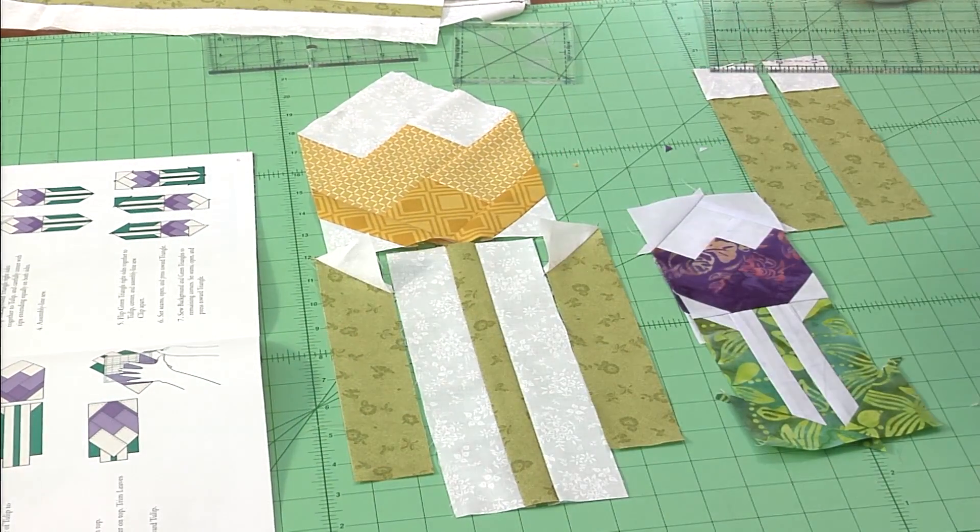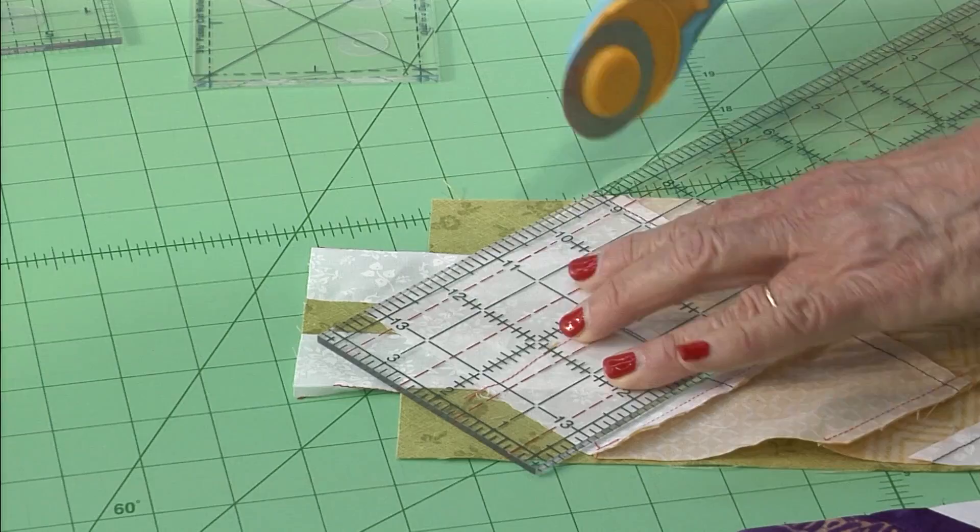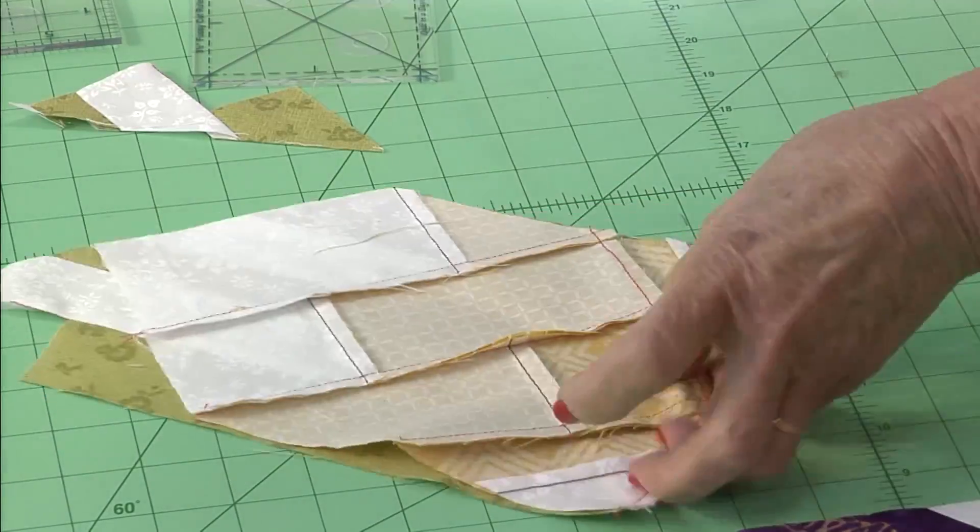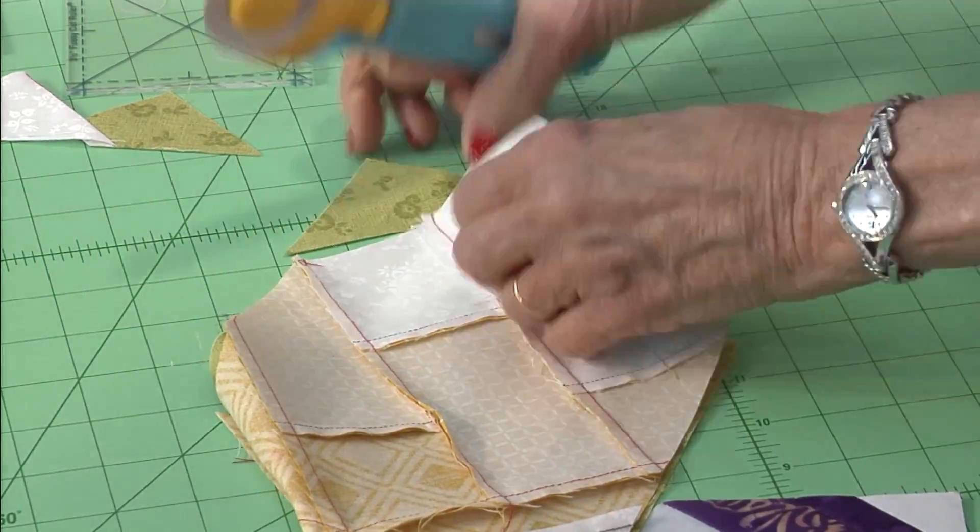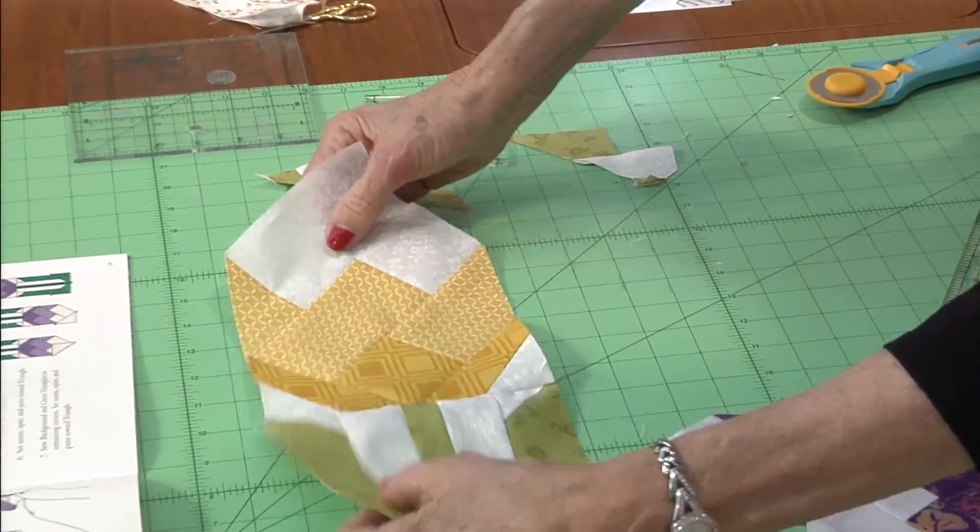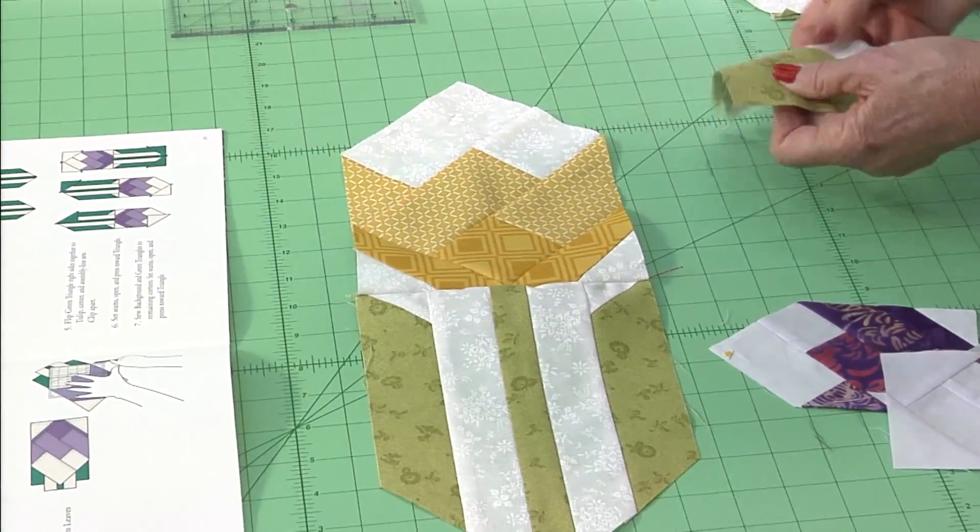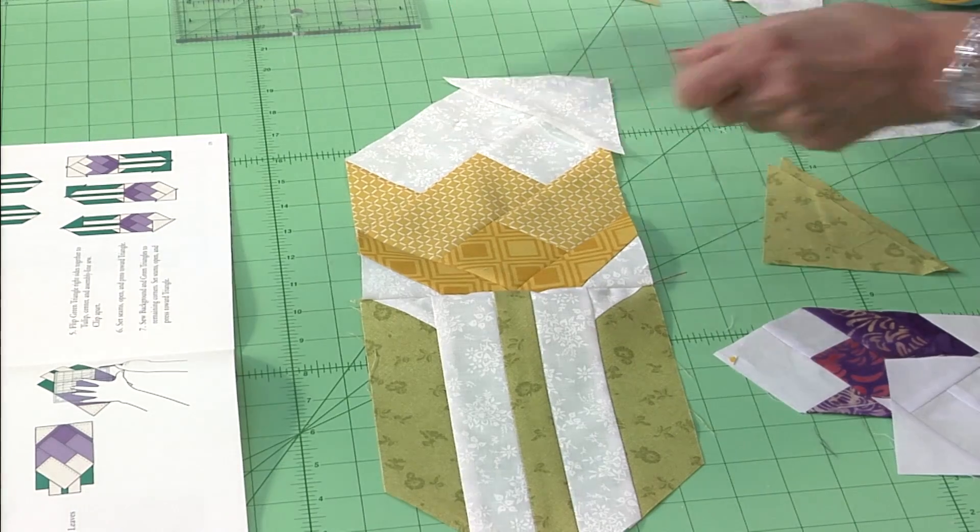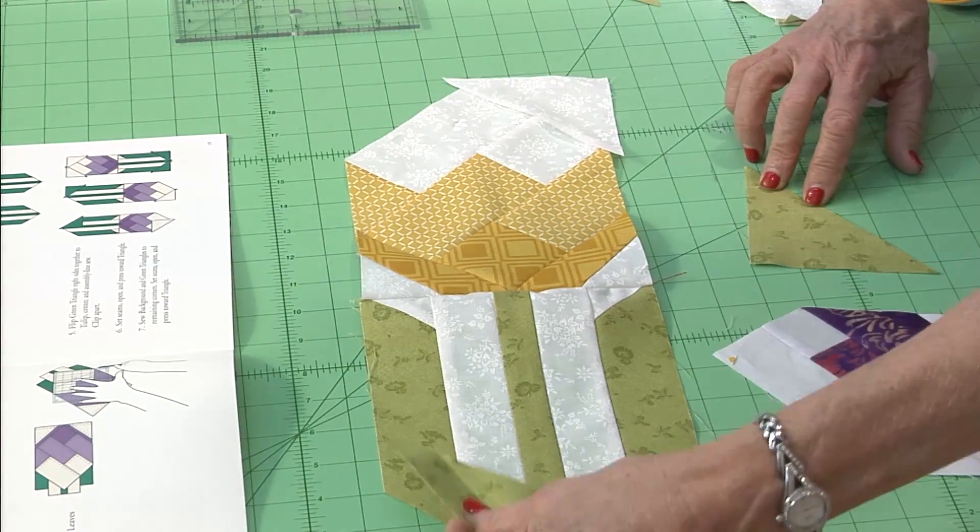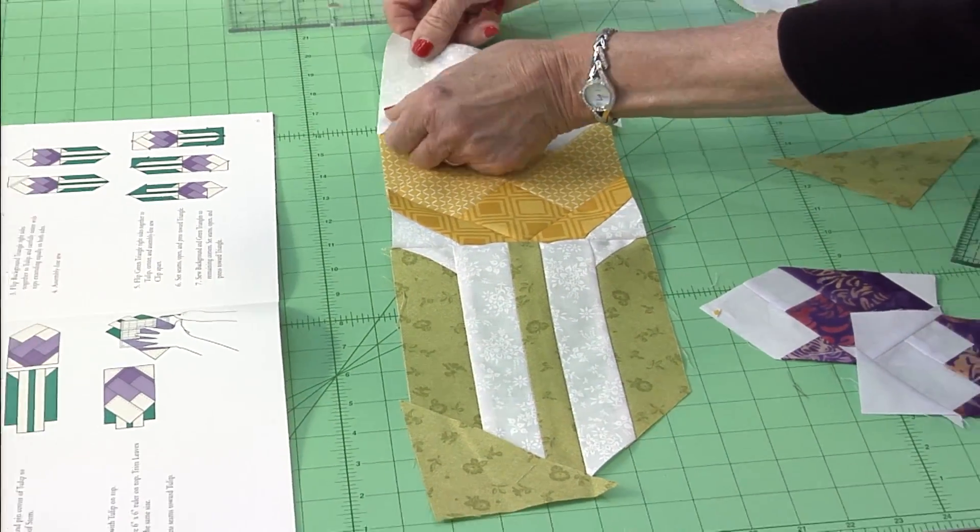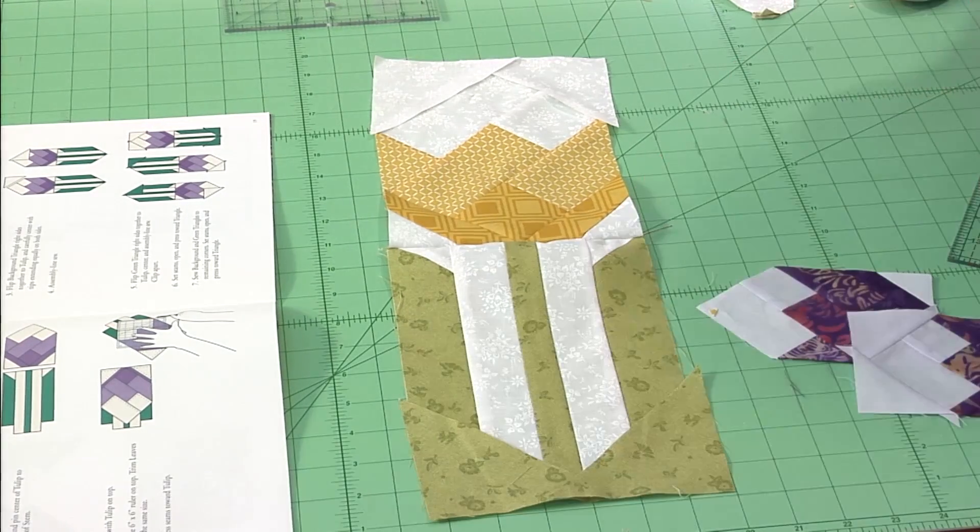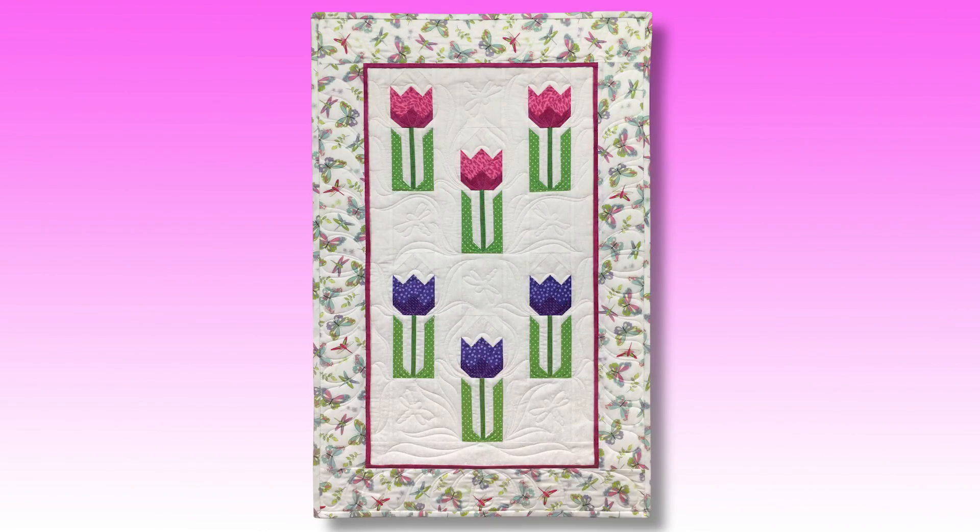Now all we have to do is sew them together, trim off that bottom edge. We're going to put triangles in green at the bottom and background at the top. Take those two squares, cut them in half on one diagonal, sew them onto the top and bottom, press them toward the triangles and you're done with some beautiful tulips.